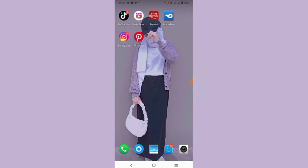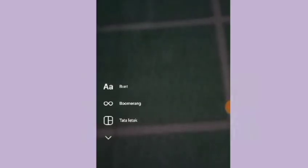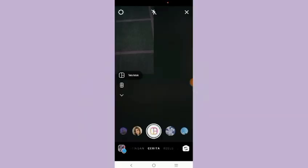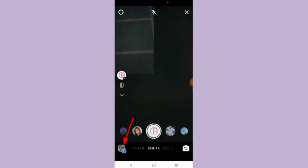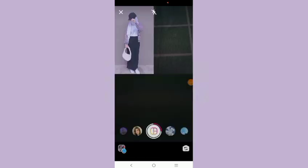Jadi kita buka aja aplikasi instagramnya. Setelah itu kita ke bagian instastory dan kita ke menu yang tata letak ini. Lalu klik icon yang ini. Dan kalian bisa masukin 4 buah foto. Kalian masukin satu persatu kayak gini ya.